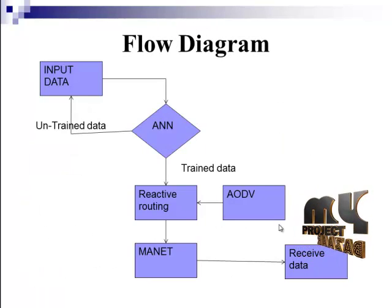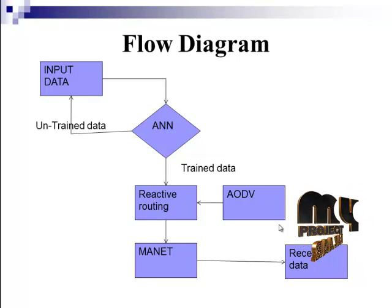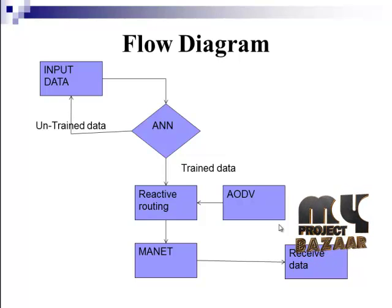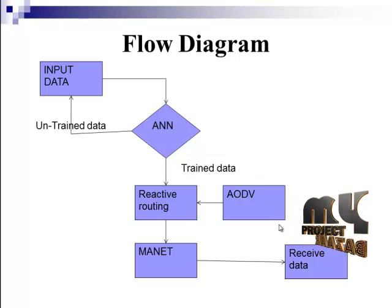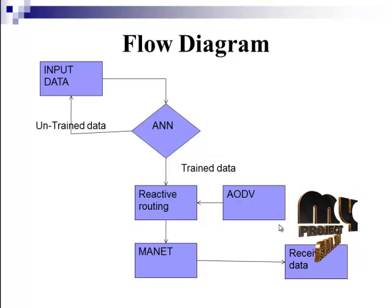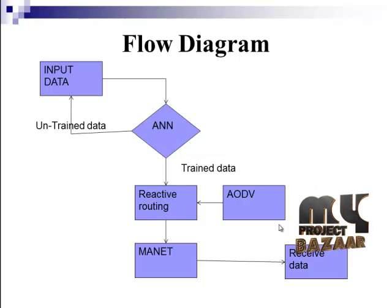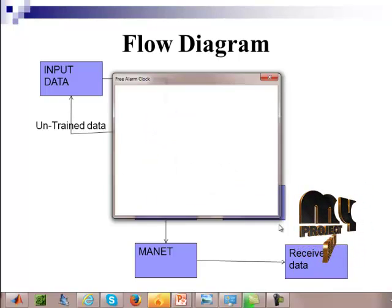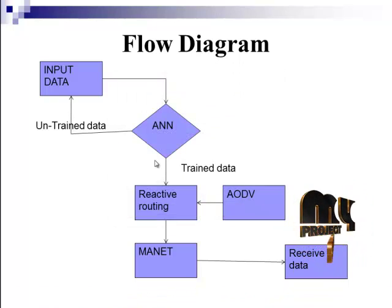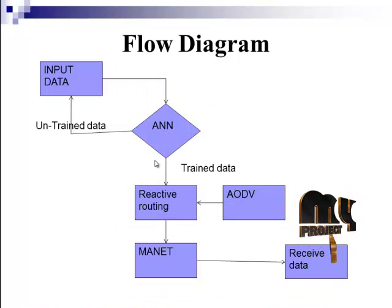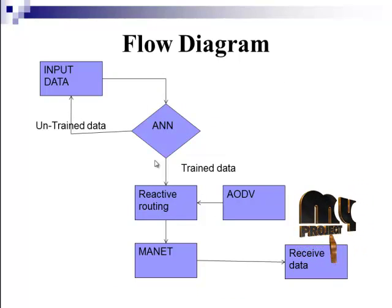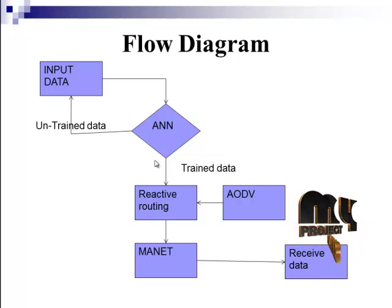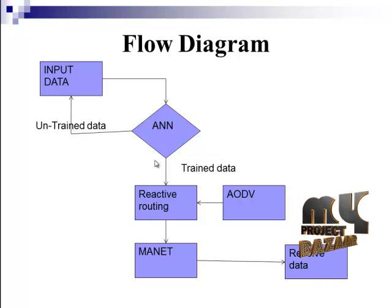Here the design shows our proposed design methodology. For this design methodology, we are developing the design based on VHDL implementations. For this VHDL implementation, we are using Xilinx ISE simulator. The design is based on VHDL methodology. Hence for this VHDL methodology, we are using Xilinx ISE simulator.